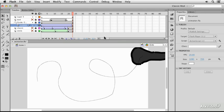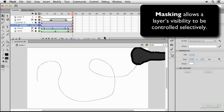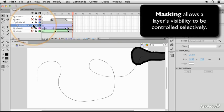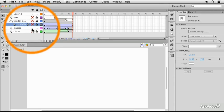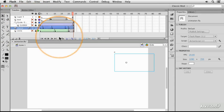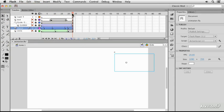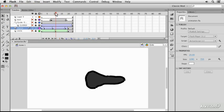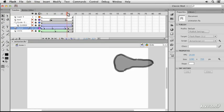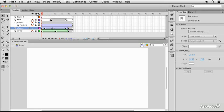A concept in Flash which is very useful is that of masking. It can be used with still images or with animated tween layers, but it's easier to see with a tween. So I'm going to hide those top layers and re-show my classic layer, which is now a longer pear-shaped object bouncing on the ground.